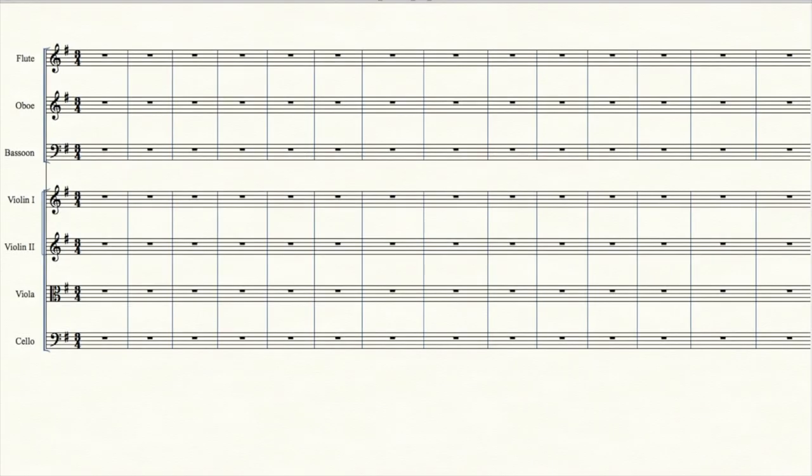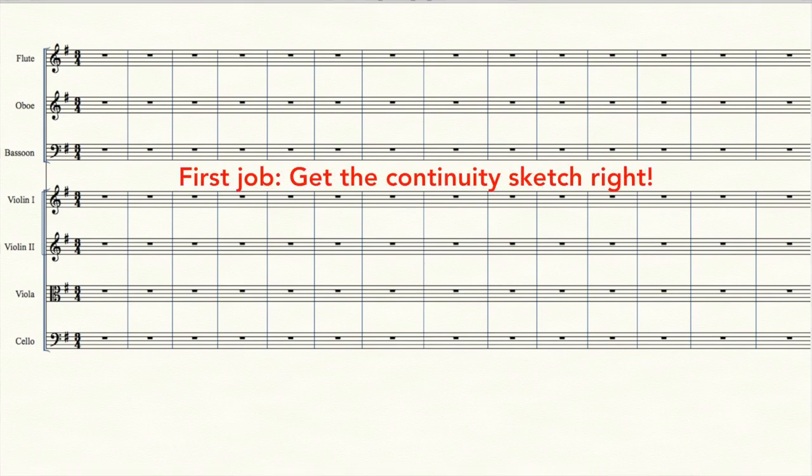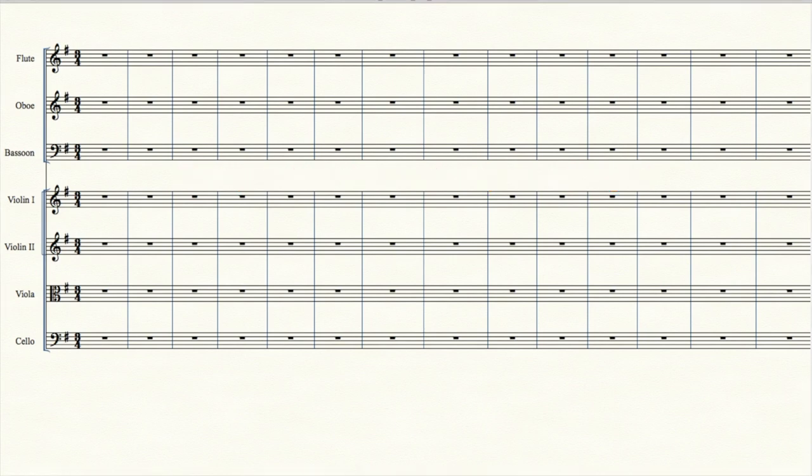In this particular video, we'll sketch the first melody, the A section, and it will take a little while, because we have to get it right. Your first job is to get the continuity sketch right. Most of the work in composing a symphony is creating the continuity sketch, and later the orchestration is the easy part.